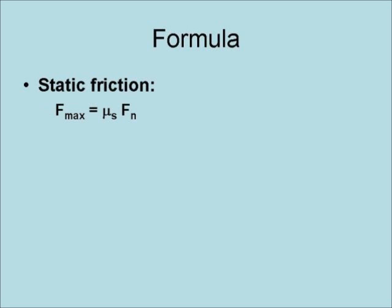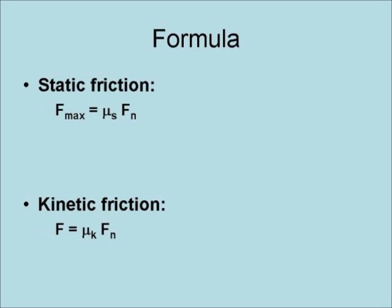The formula for static friction is: the maximum static friction force equals the coefficient of static friction times the normal force. The normal force usually equals the weight of the object. For kinetic friction, the friction force equals the coefficient of kinetic friction times the normal force, which is normally the weight of the object.